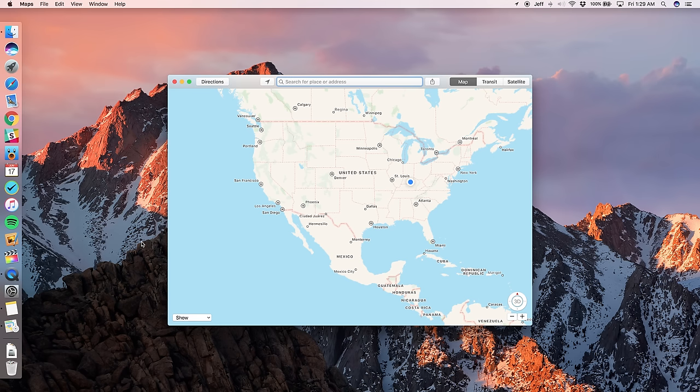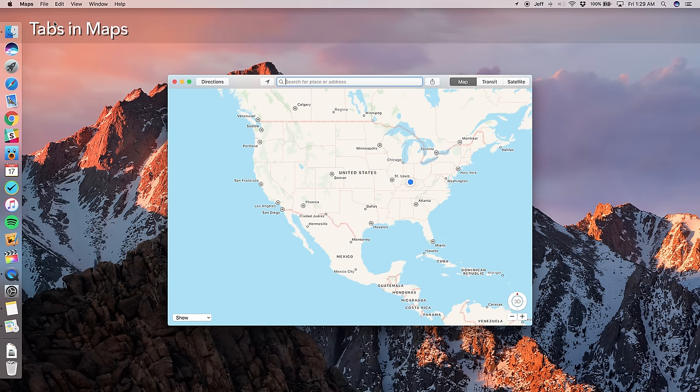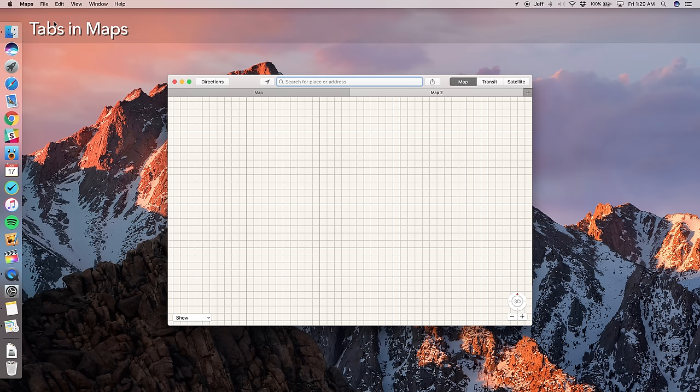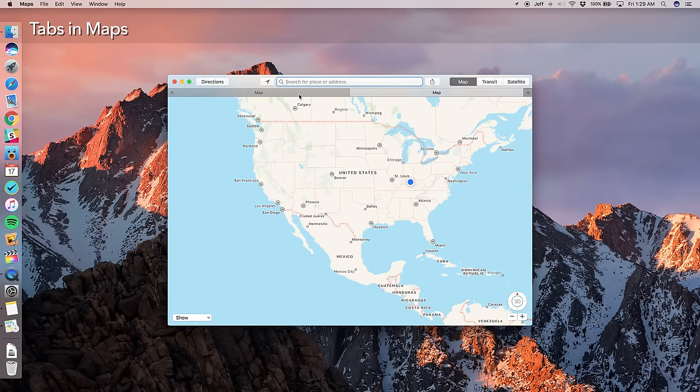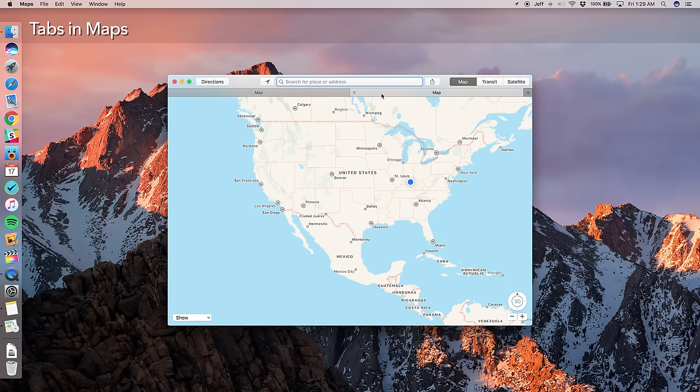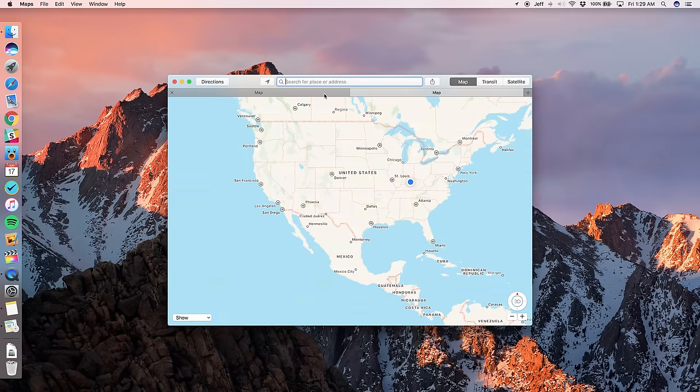Now, speaking of tabs, you can now have, yep, tabs in maps. So that means you can have two different locations mapped out in the same application, just on two separate tabs. Again, just like Safari browser, having multiple tabs in the maps app.